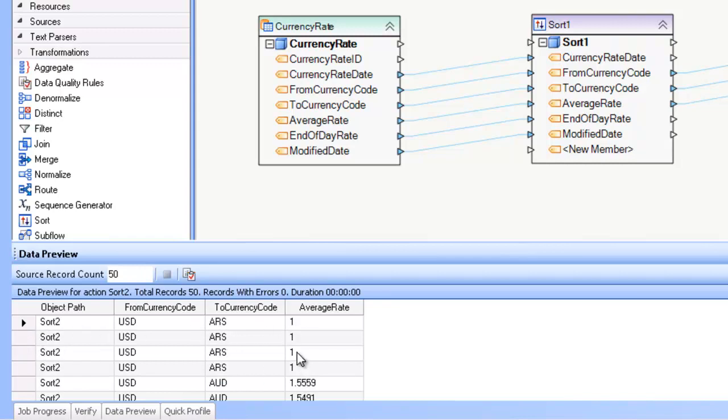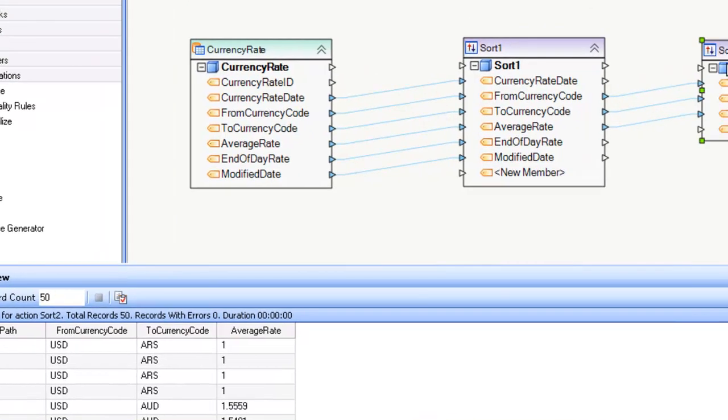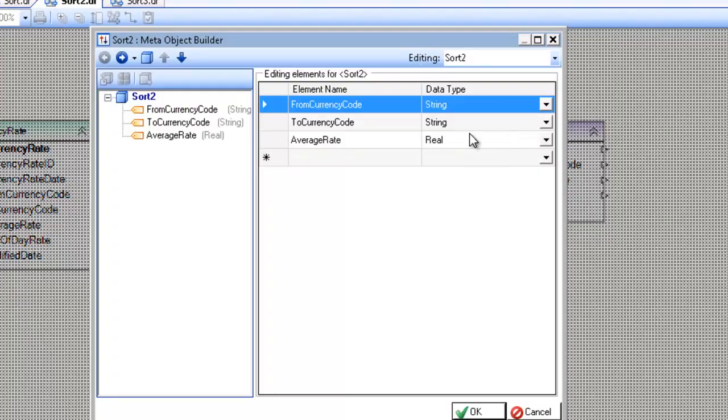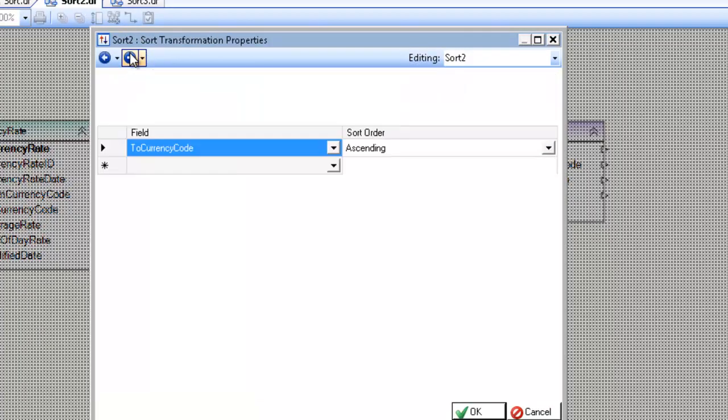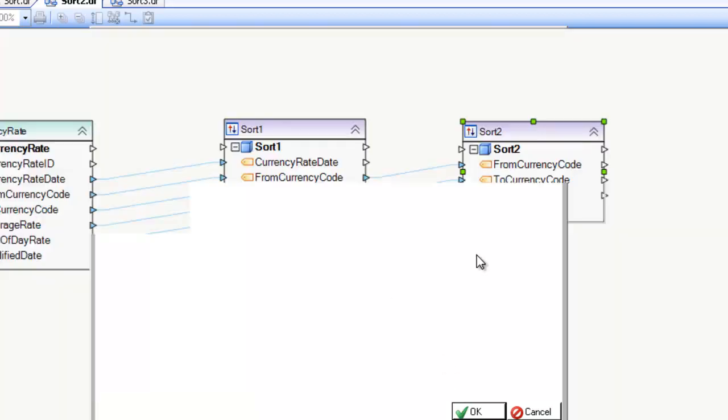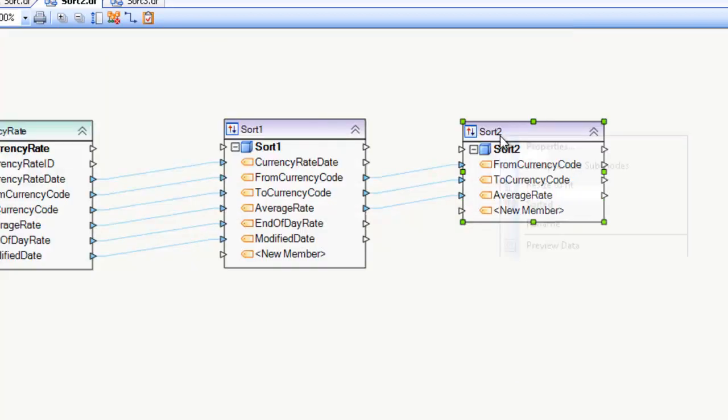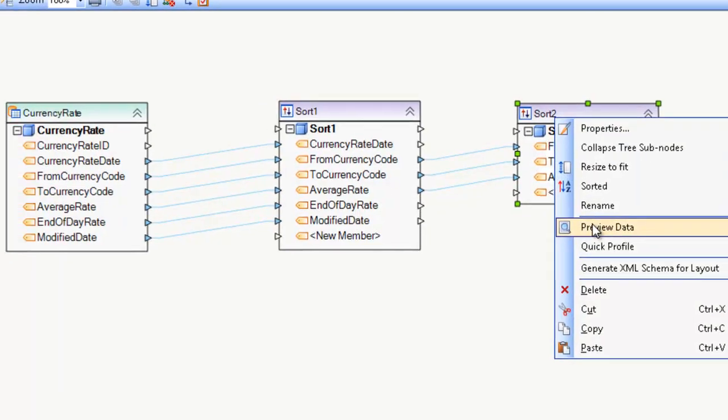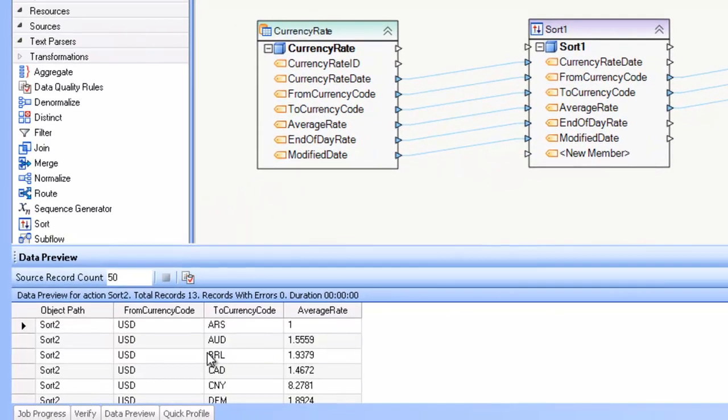One, two, three, four records that are pretty much identical. I can use the return distinct values only option to get rid of the superfluous records. So now if I preview the data, you can see I end up with only one record.